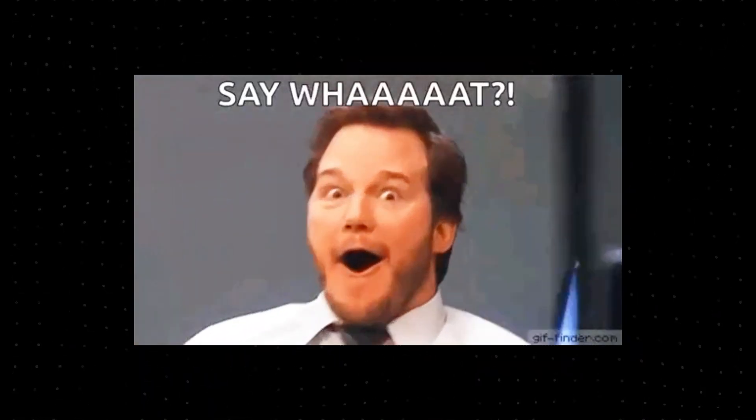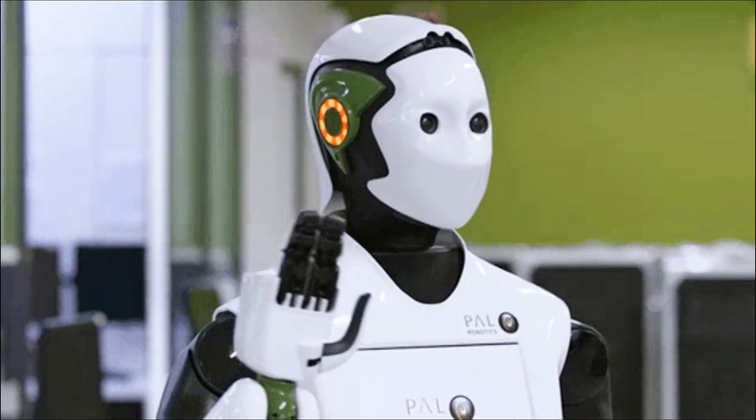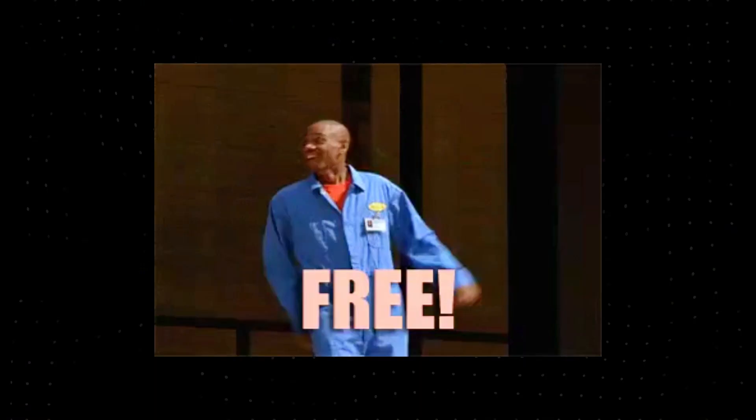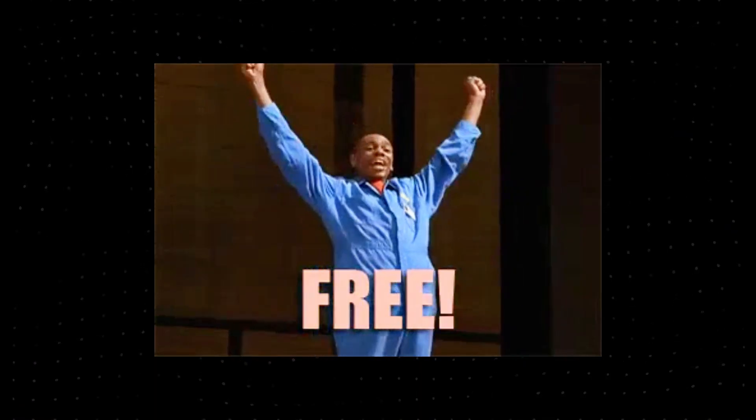that gives you access to some of the most natural-sounding AI voices on the planet, completely free and unlimited? That's what we're unlocking today.